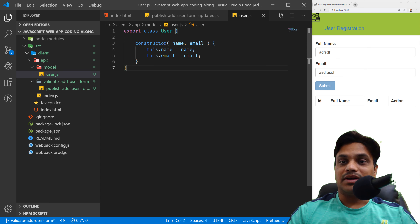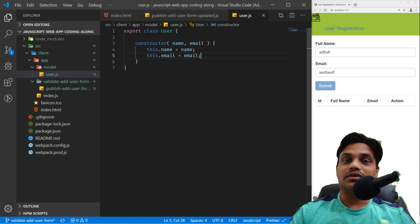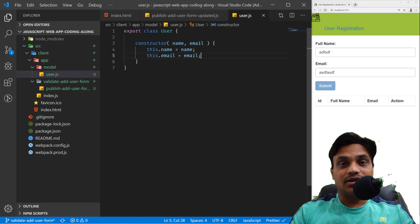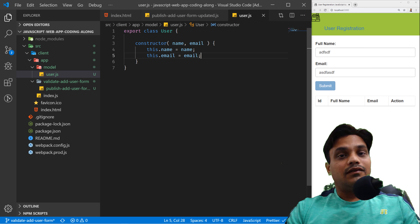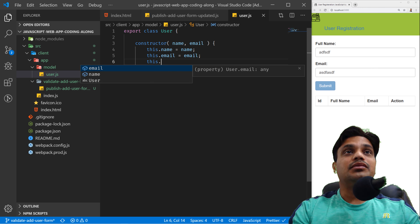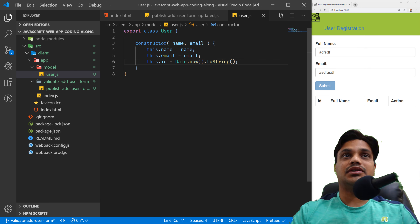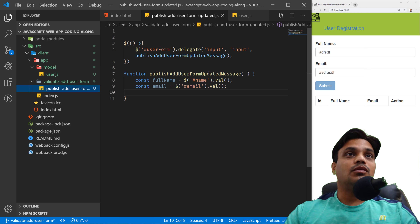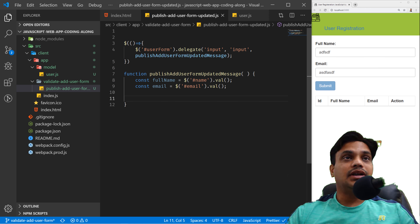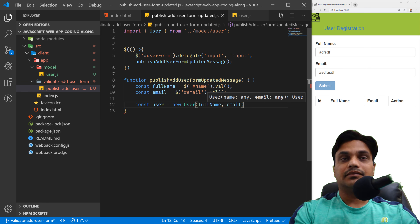One important thing to note: whenever you have a class and you're going to create an object from it, always create a unique identity for that object so you can track, save, and delete it. Since this is a demo project, I'll use datetime to create a unique ID. I'll set 'this.id = Date.now().toString()'. This ensures a unique ID every time a user object is created. Now back in 'publishAddUserFormUpdatedMessage', I'll create a user object: 'const user = new User(fullName, email)'.